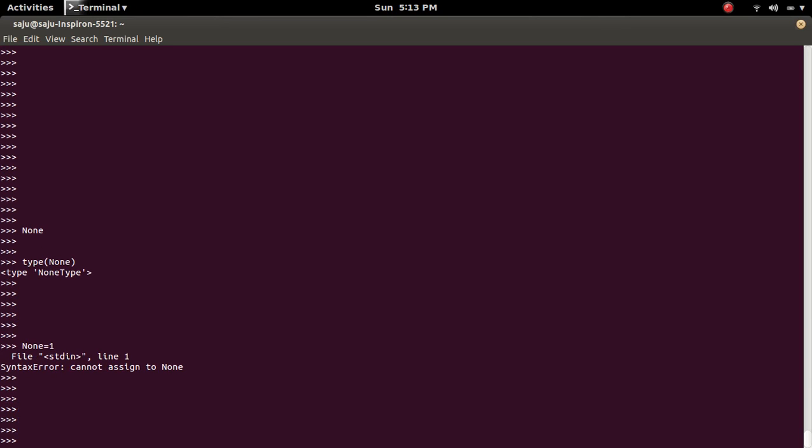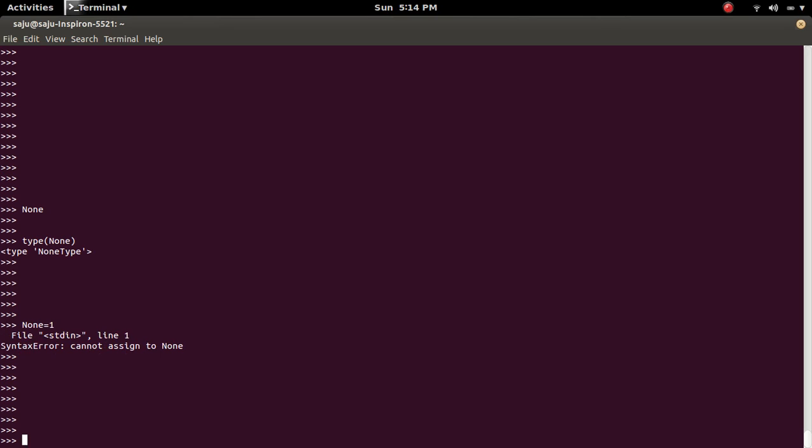So don't use the name None as your variable name.